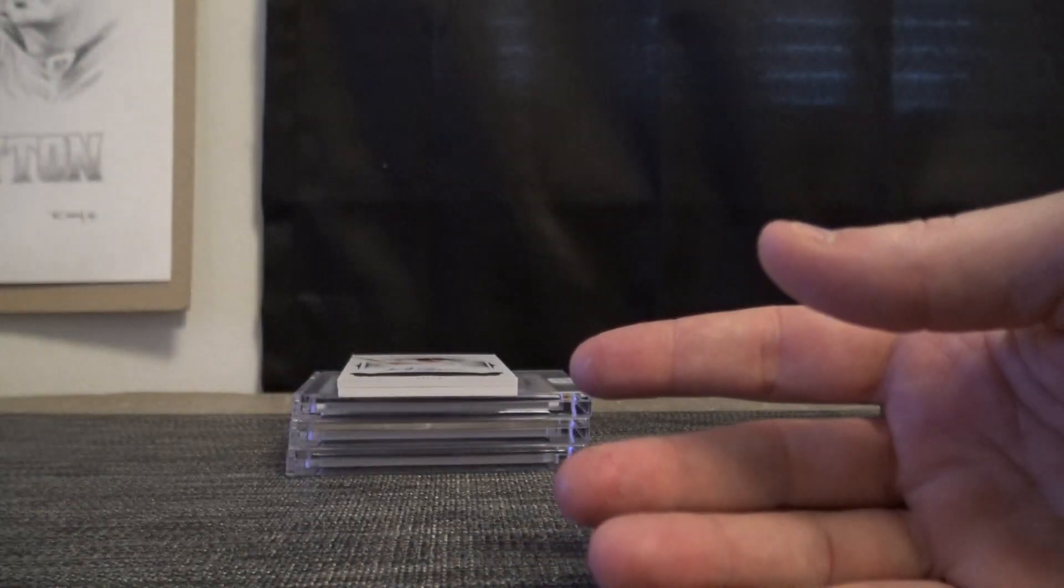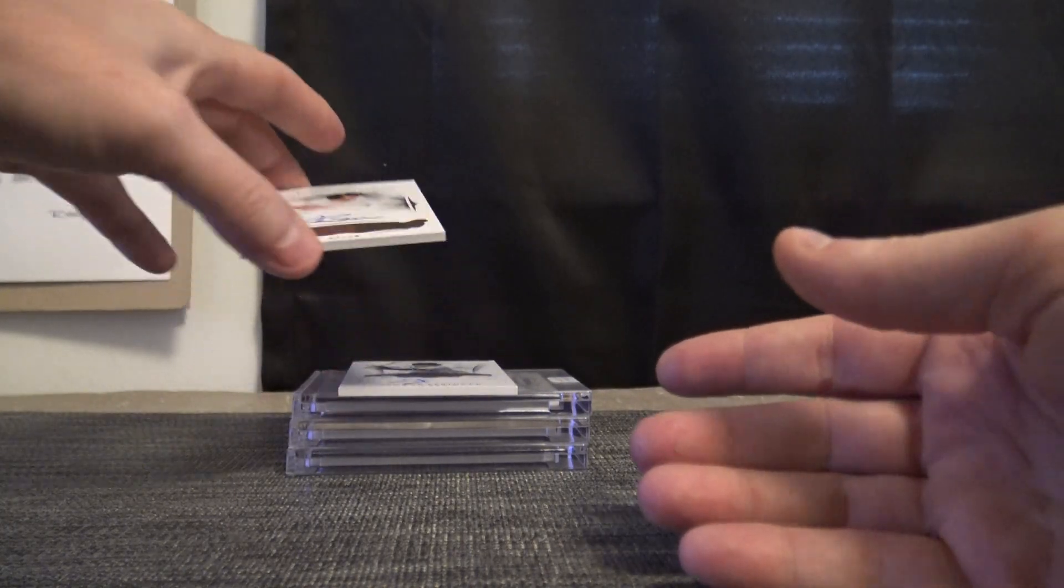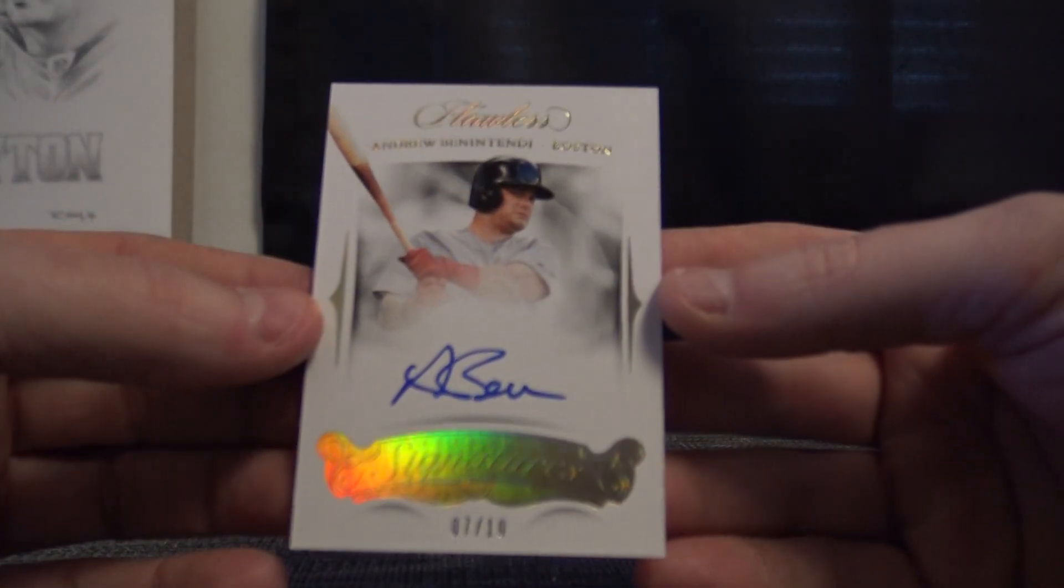There we go. Seven of ten. Andrew Benintendi.